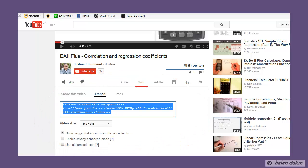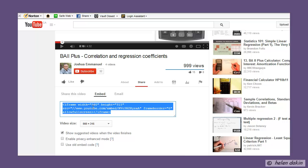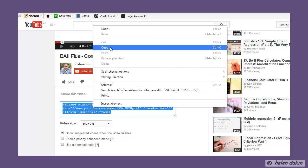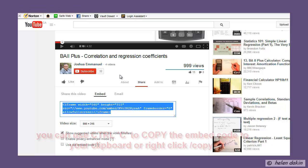Now what we're going to do is right-click and copy that embed code into your clipboard, because you will need to paste that into the web page on Blackboard.